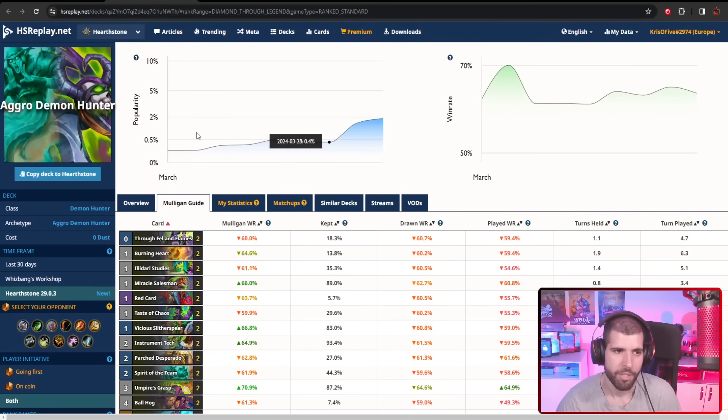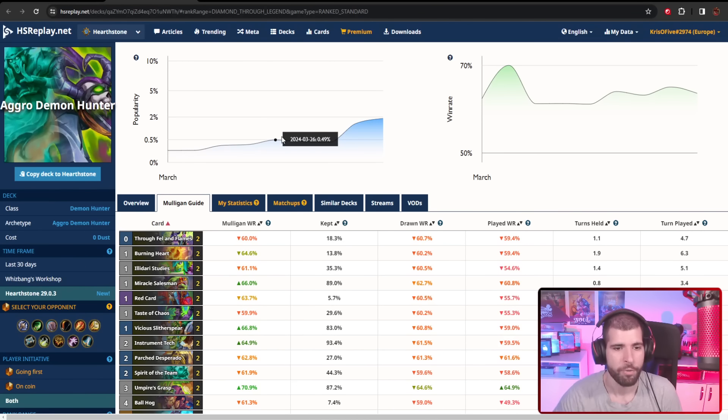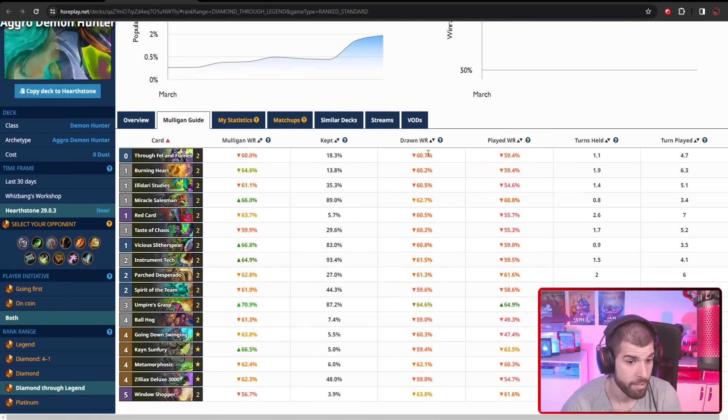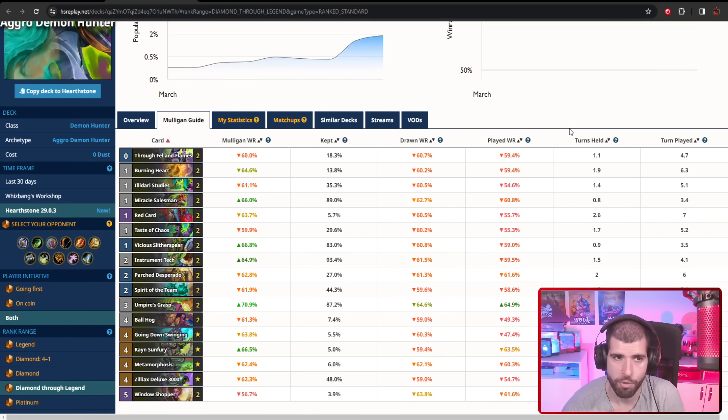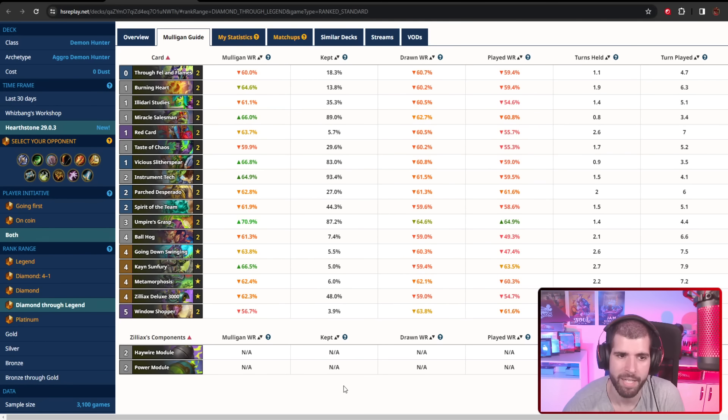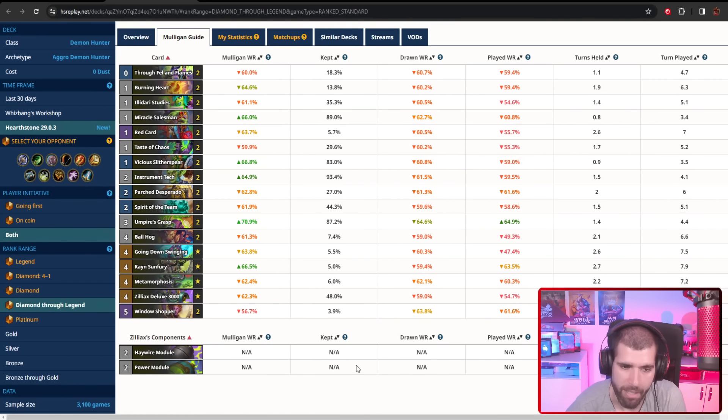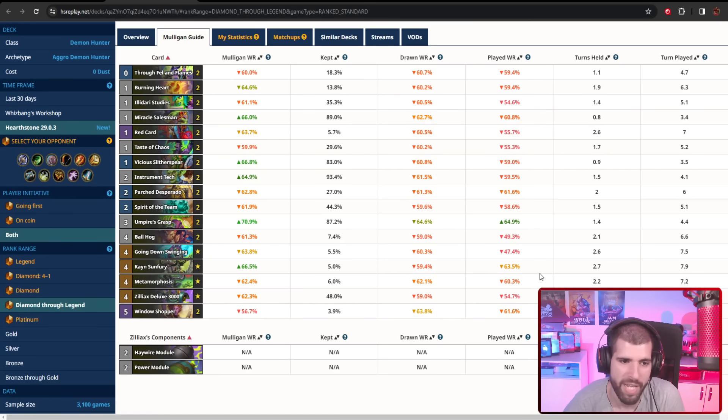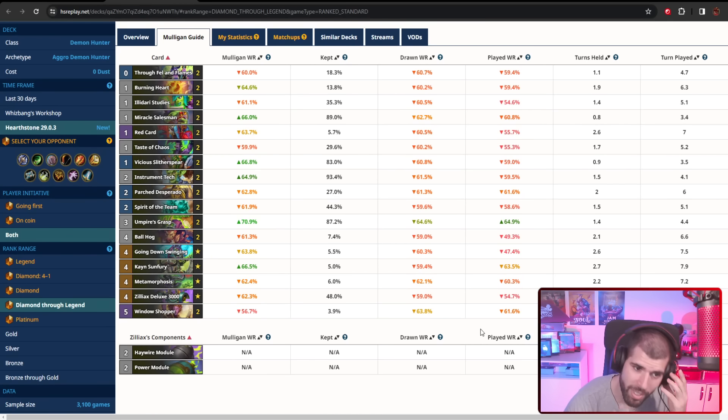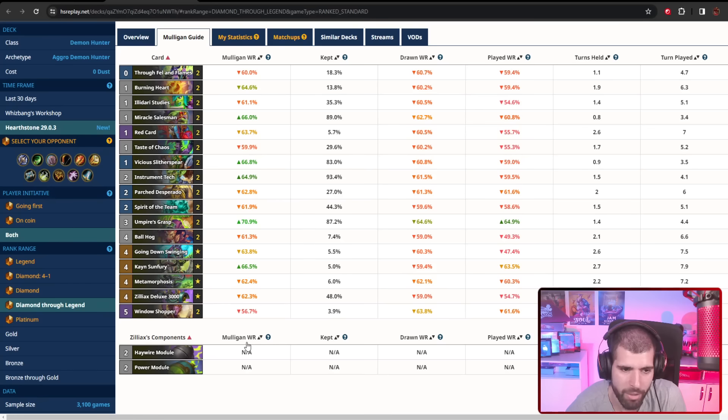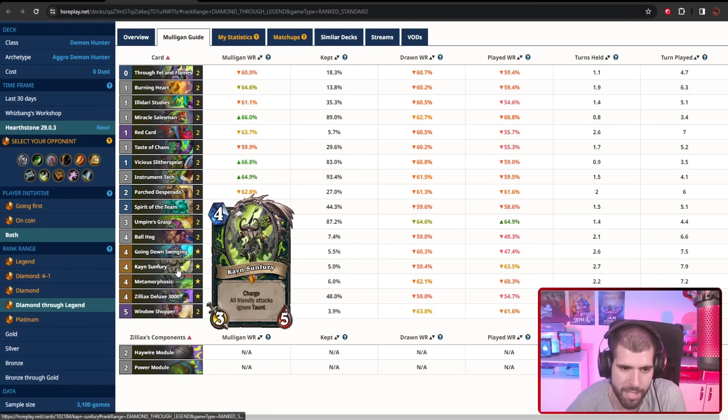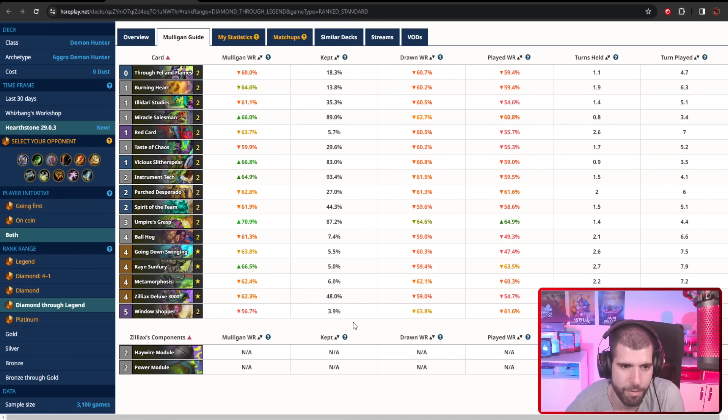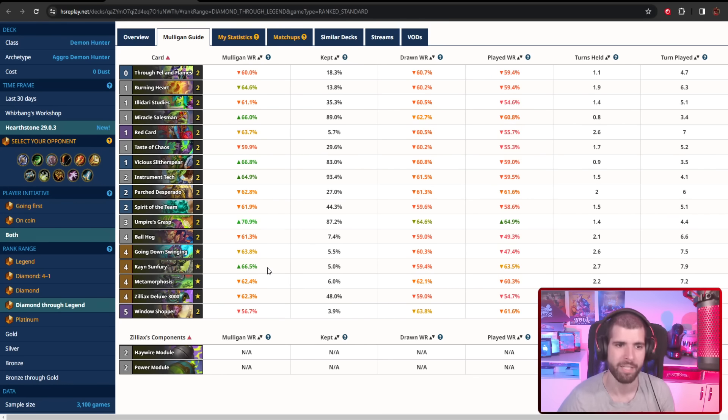So yeah, to no one's surprise, Agro Demon Hunter is at the top of the list right now, and with good reason. The deck was huge before the nerfs happened, and it getting untouched basically made it the ultimate Hearthstone deck right now. We have several different iterations of basically 28 of these cards, and we have a few different wild cards like Kane's Sunfury, Pauzik, and things along those lines.